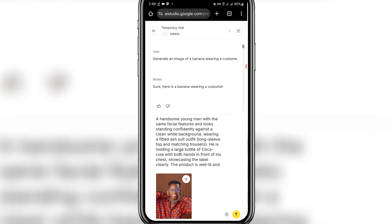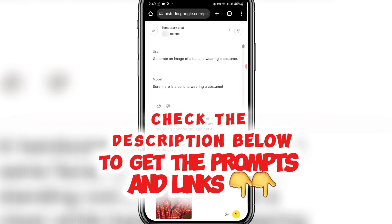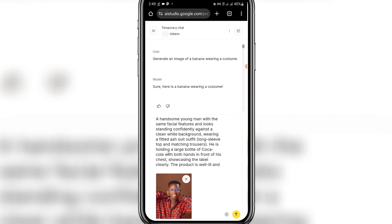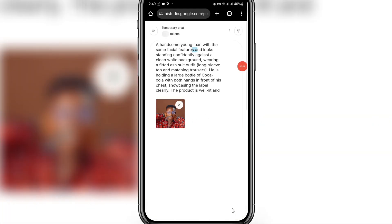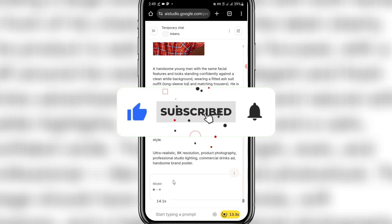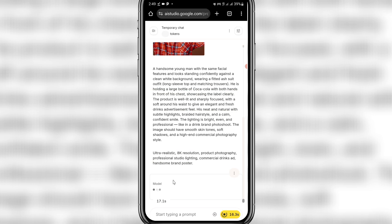Don't worry, this prompt is quite long — just check the description and get this prompt, or click the link in the description to join the Telegram channel and get these prompts. Instead of Coca-Cola you can use another brand. Once you've added the prompt, don't forget to include 'the same features and look.' You can change the prompts once you get them. Click the send icon to generate. If you're new to this channel, kindly subscribe, like, comment, and share this video so more people can learn.